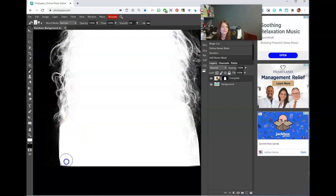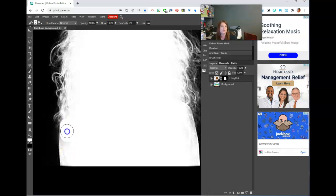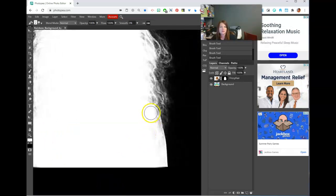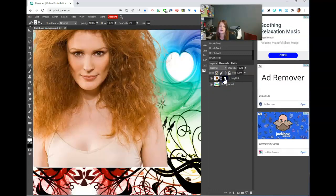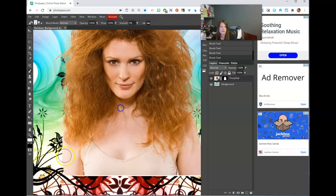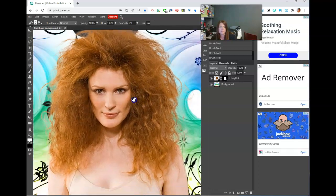I'm going to zoom in down here and take a white paintbrush. Remember, you need to be clicked on your mask. I'm going to paint in this edge here. Remember, each time you let go you create another undo state, so be careful. I'll let the hair just be as it is because it's hair — there's going to be some daylight through there. Alt-click to check — yeah, that looks a lot better.